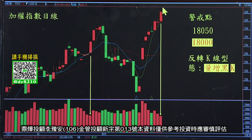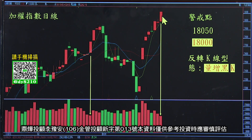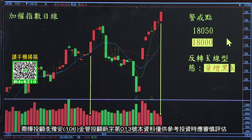如果说后面是量增红K的话，那还有高点。一旦是量增黑K，尤其是又破这根K线的一半，或是破这个底的话，千万要小心。我们建议的警戒点是18050点跟18000点。如果个性比较保守，破18050的话，最好先部分出场。万一破18000整数关卡的话，最好是该跑的要跑。